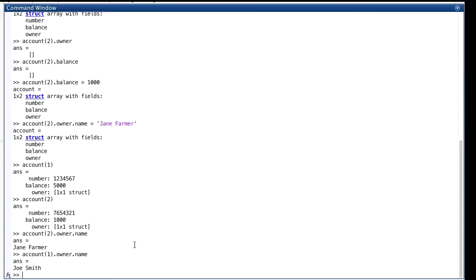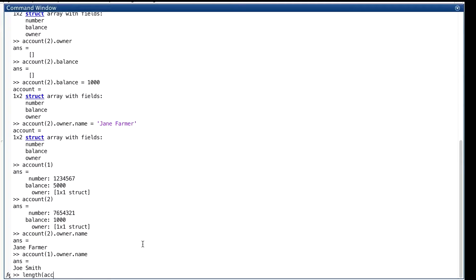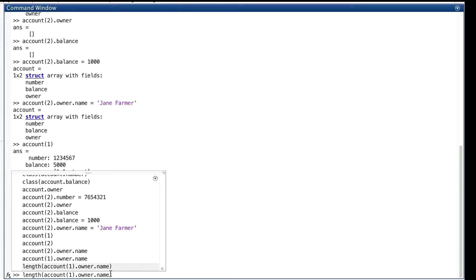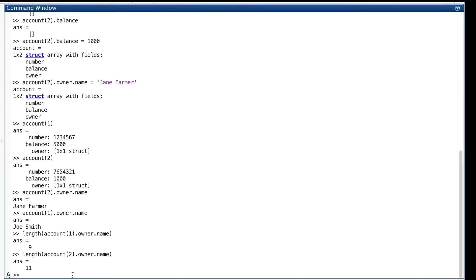While the structs must have the same field names, the values stored in those fields don't have to match. They can have different types and, or, different sizes. For example, the length of the strings in owner.name are different for elements one and two. Let's prove that. One's nine, one's eleven.